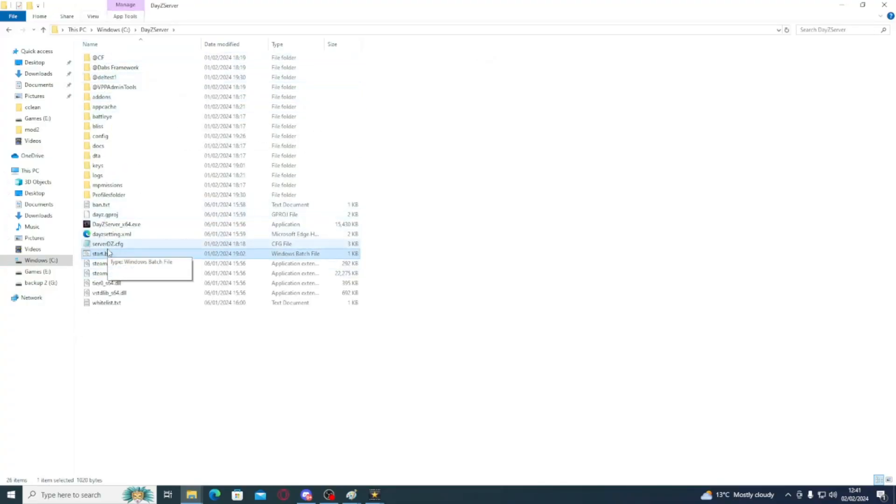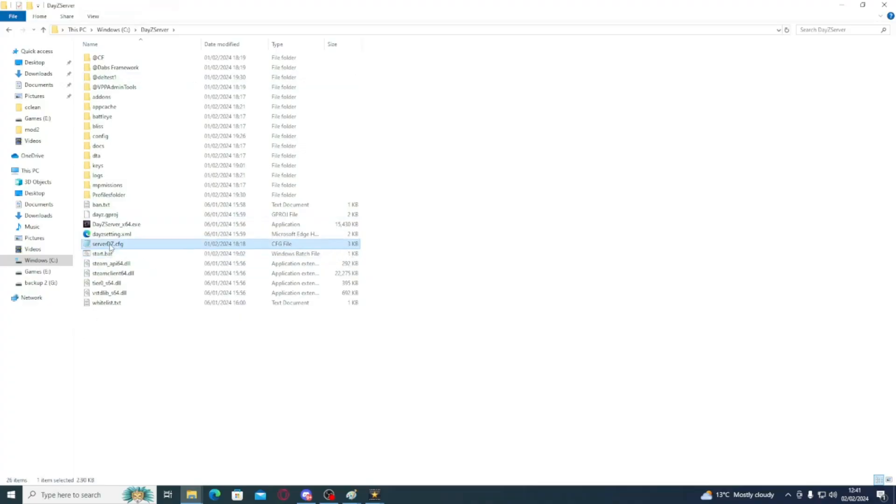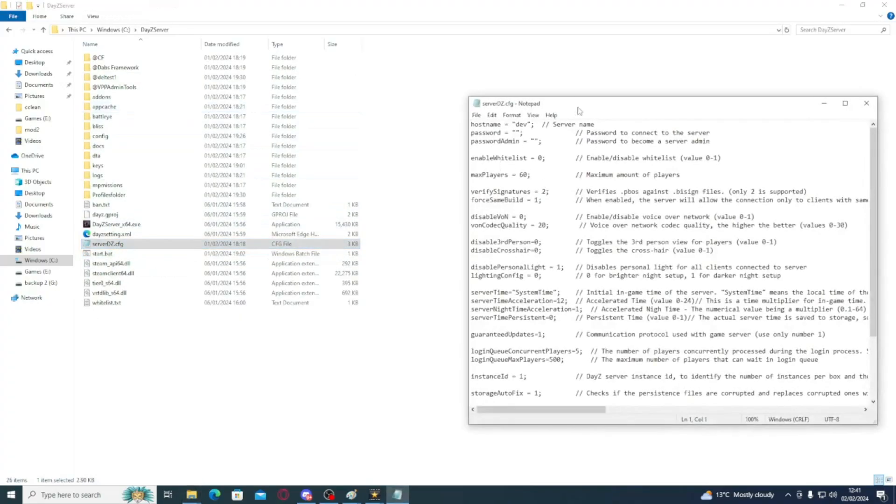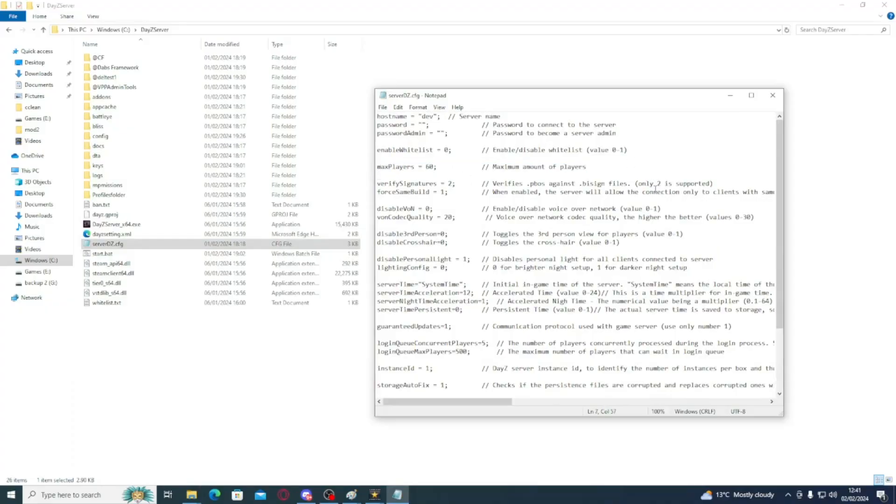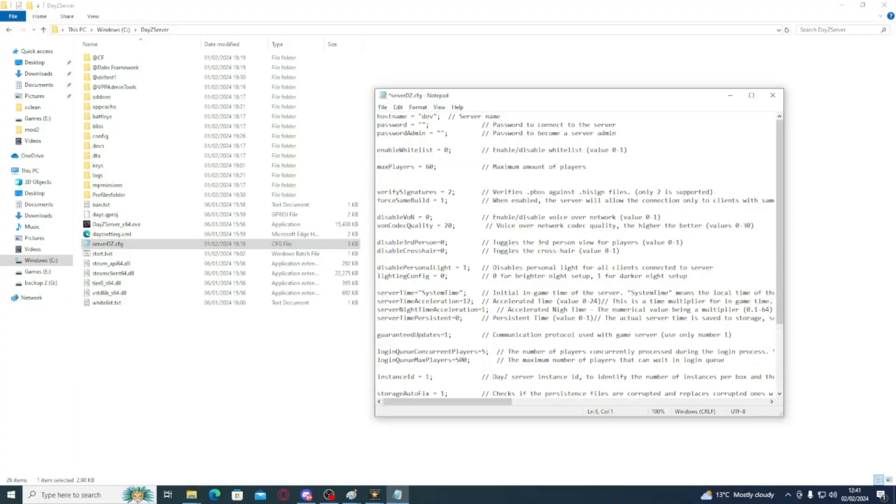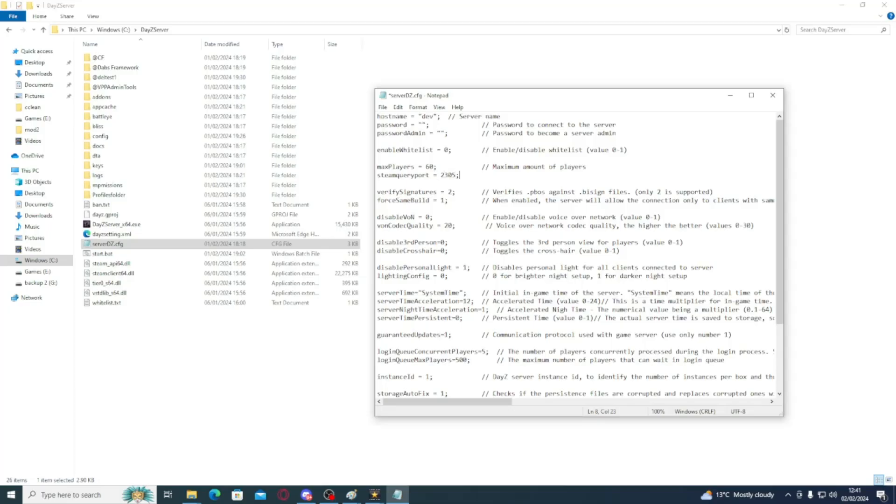Then we're going to open this file here, serverdz.cfg, and what we're going to do is under this line here where it says max players, we are going to type beam query port space equals space two three oh five little semicolon, and I will make sure that's in the description too, so you can copy and paste it.